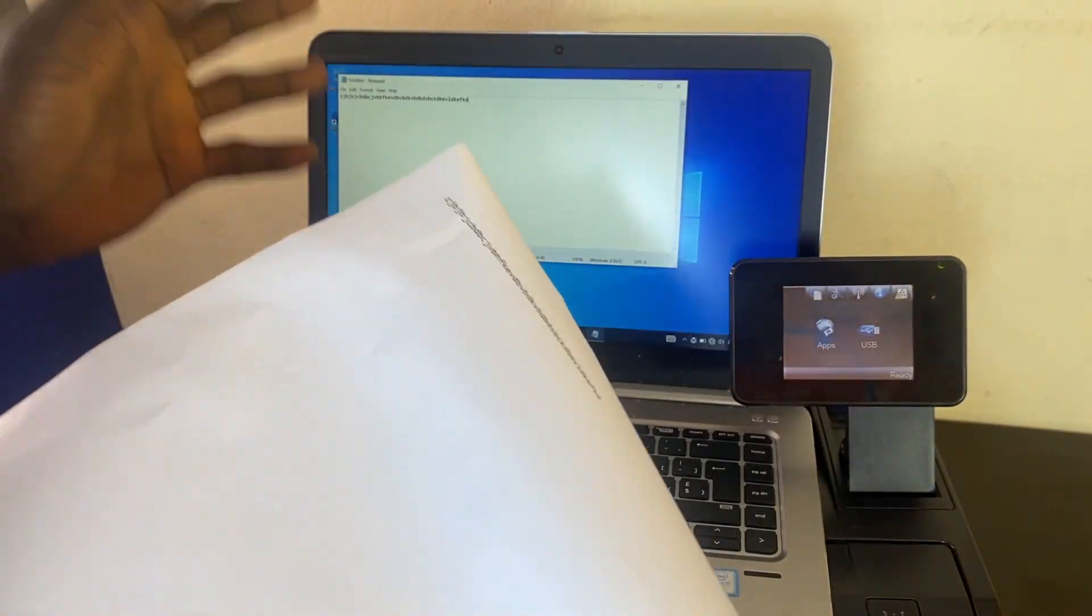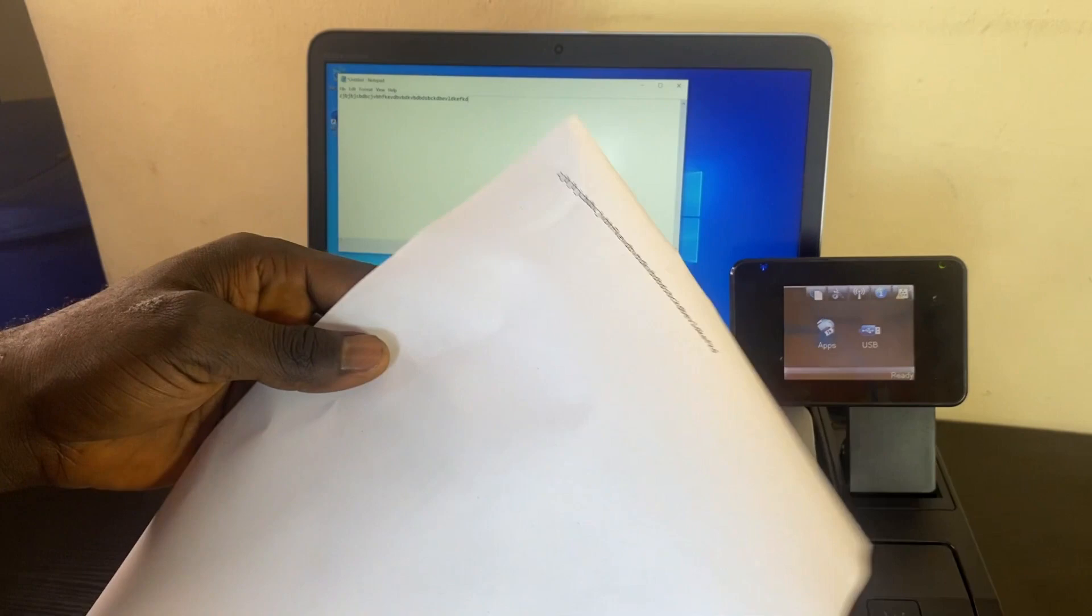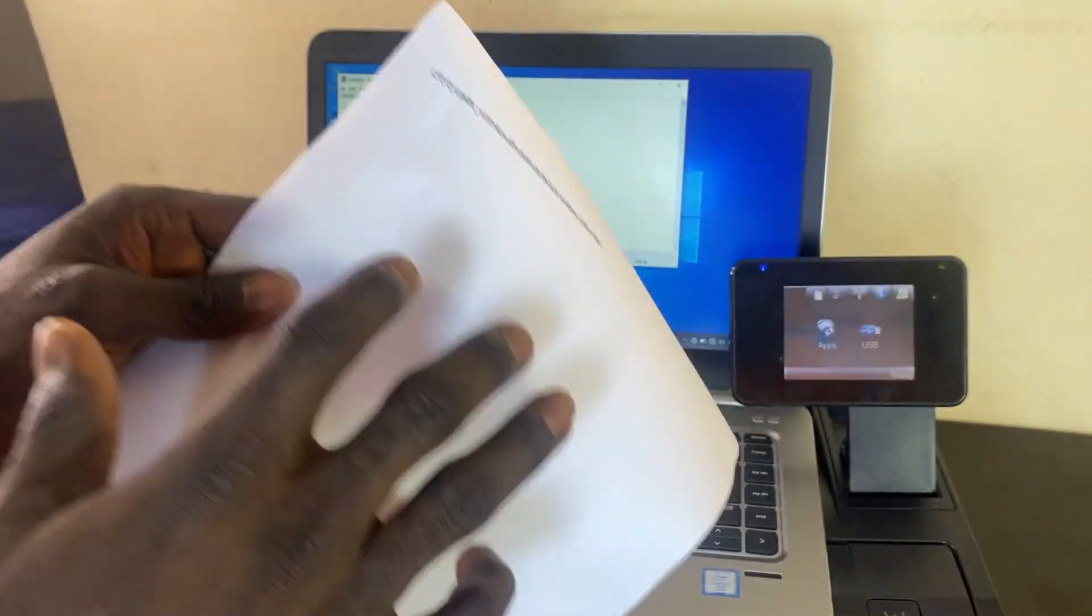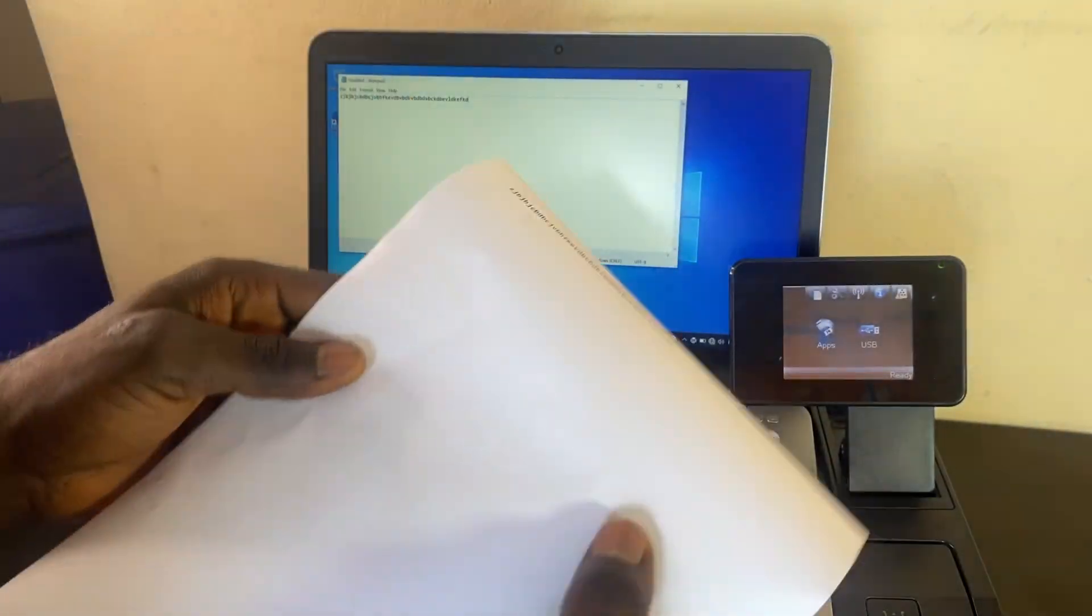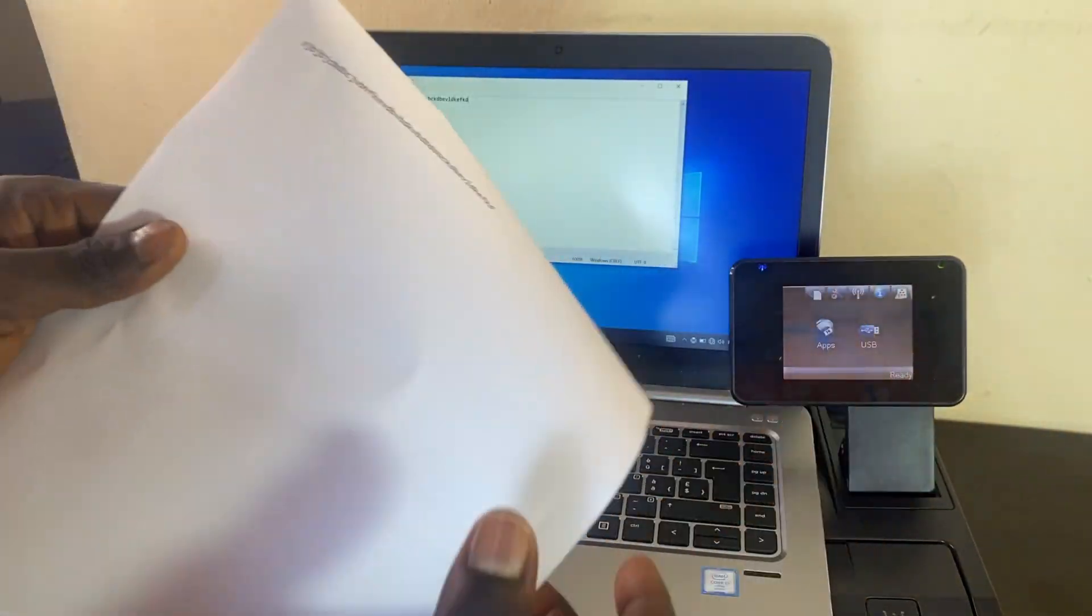I've successfully printed this from the PC to the printer wirelessly without any wire connection by using the Wi-Fi Direct. All right!